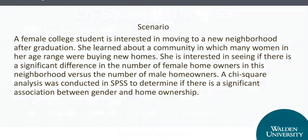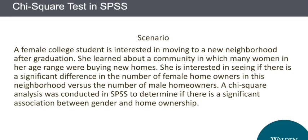For the purpose of this video, we will be working with this brief scenario. A female college student is interested in learning more about a possible relationship between gender and home ownership. We will use the chi-square analysis to determine if there is a significant association between these two nominal variables.